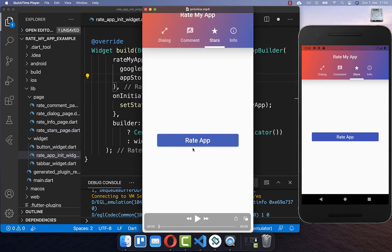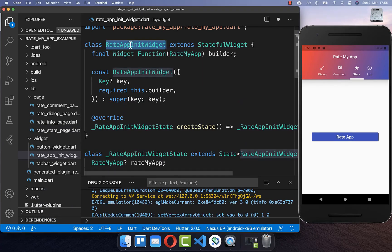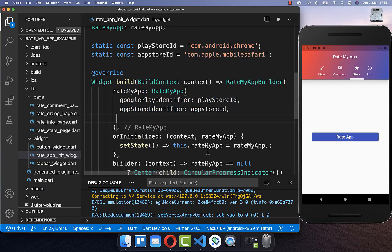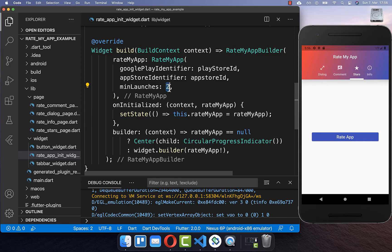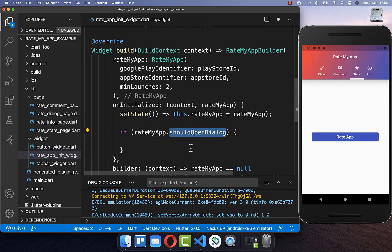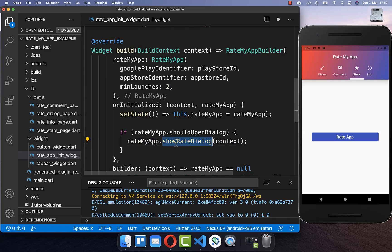Probably you don't want the user to manually click a button every time to show a pop-up. Instead we want to show a pop-up from the system automatically. Therefore we go to the RateAppInit widget, and within the RateMyApp instance you can define the behavior of your dialog. With the minLaunches property you can define the minimum number of app launches before showing the rating dialog — meaning if the app was opened and closed a set number of times, a specific behavior can be triggered.